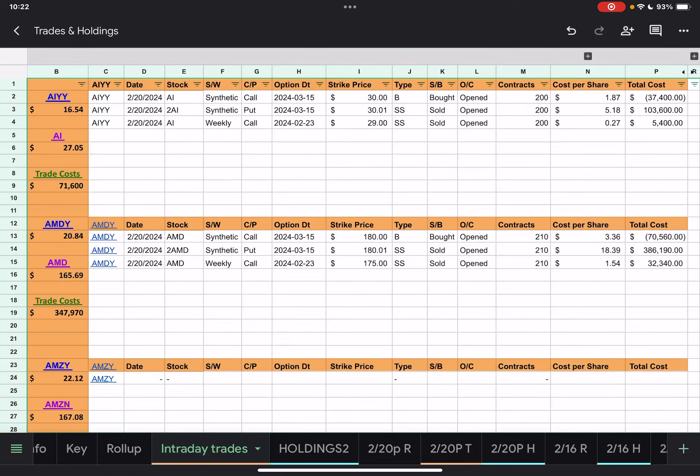Good evening everybody, or good morning depending on when you're watching this video. This will be my first attempt to go through these intraday trades. If any of you are in the Retire on Dividends Discord, you can see that I've been having some issues trying to get my spreadsheet set up.